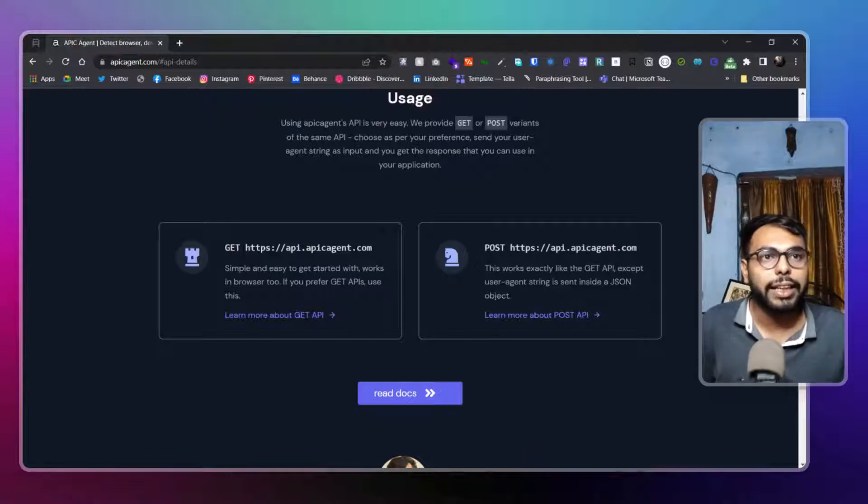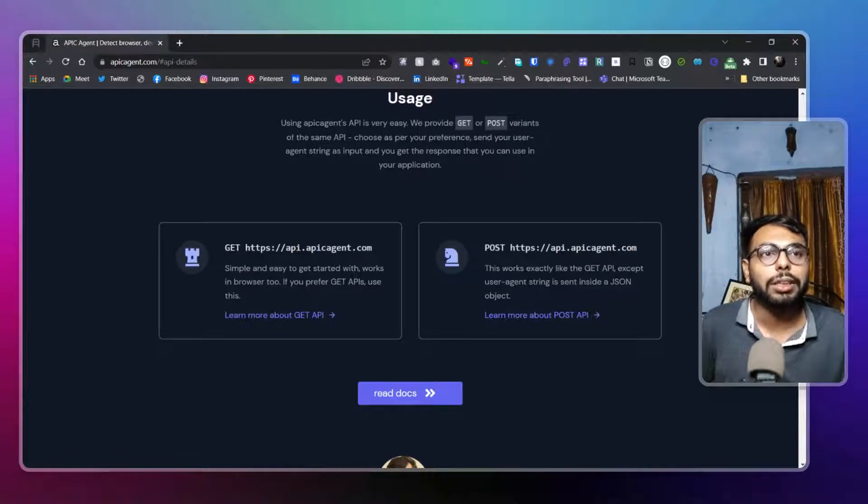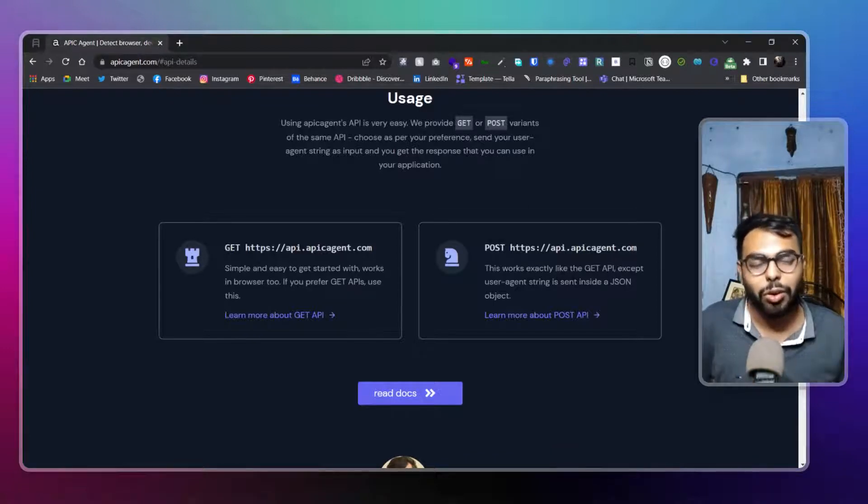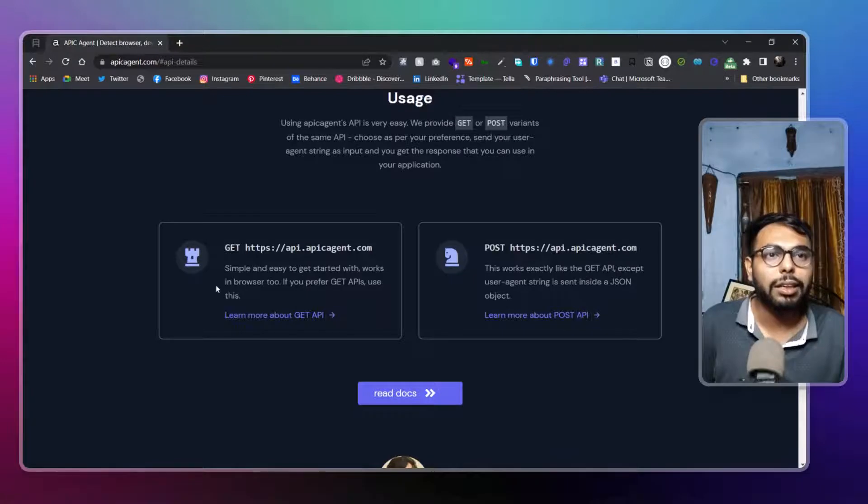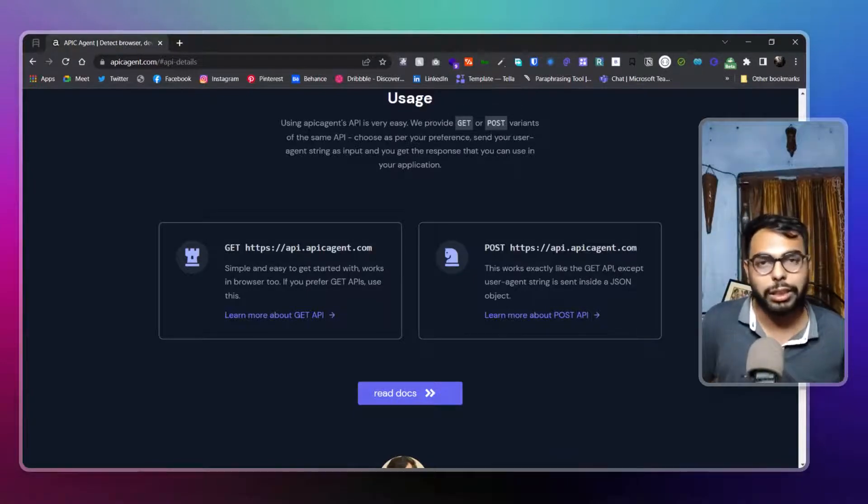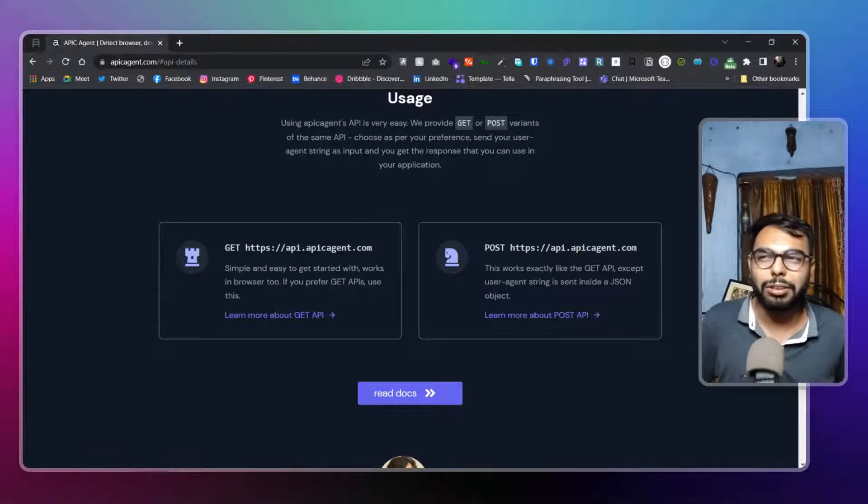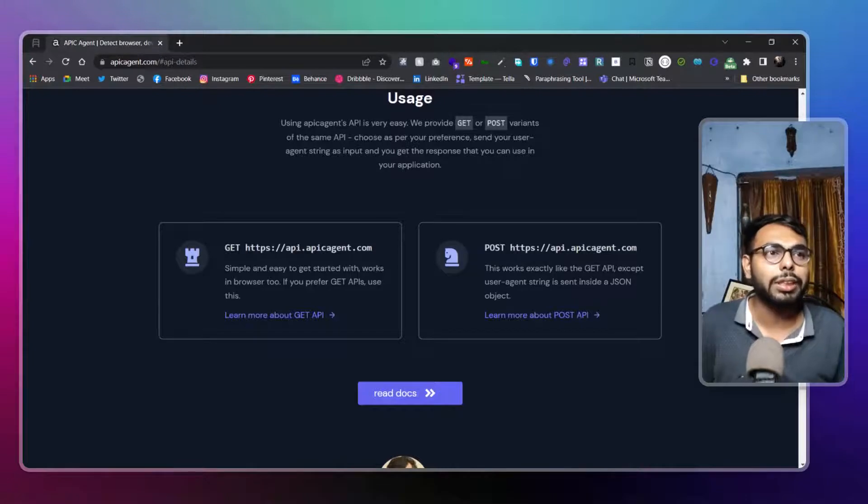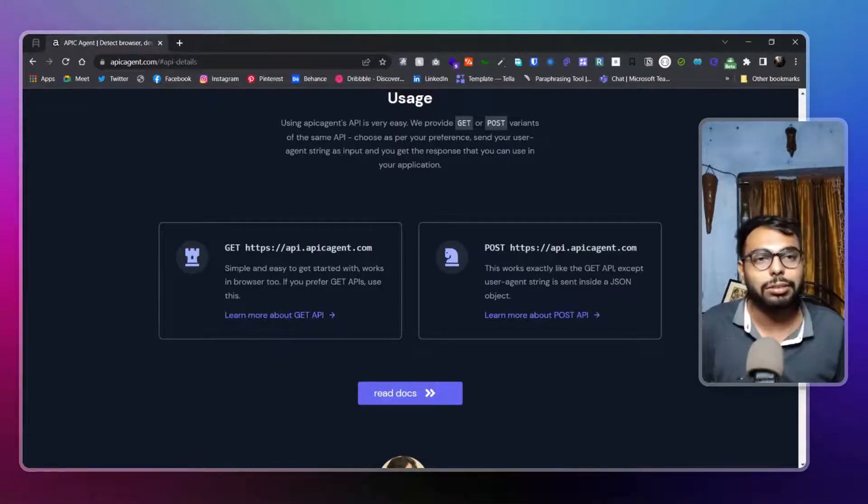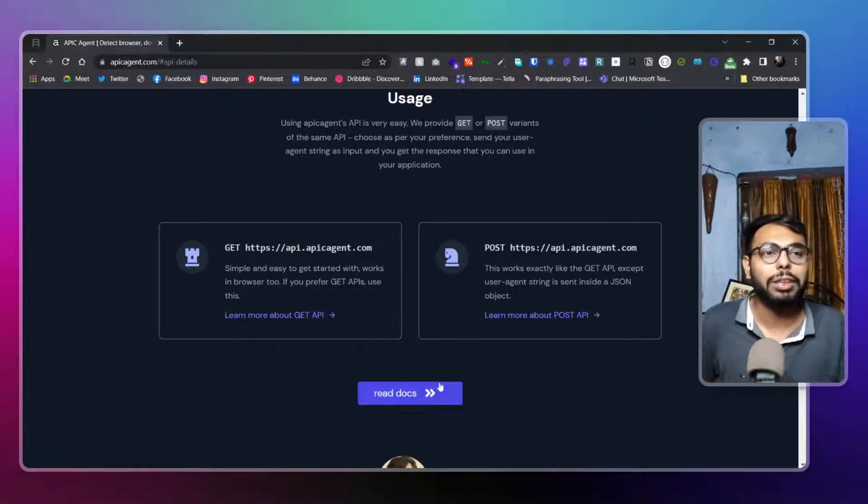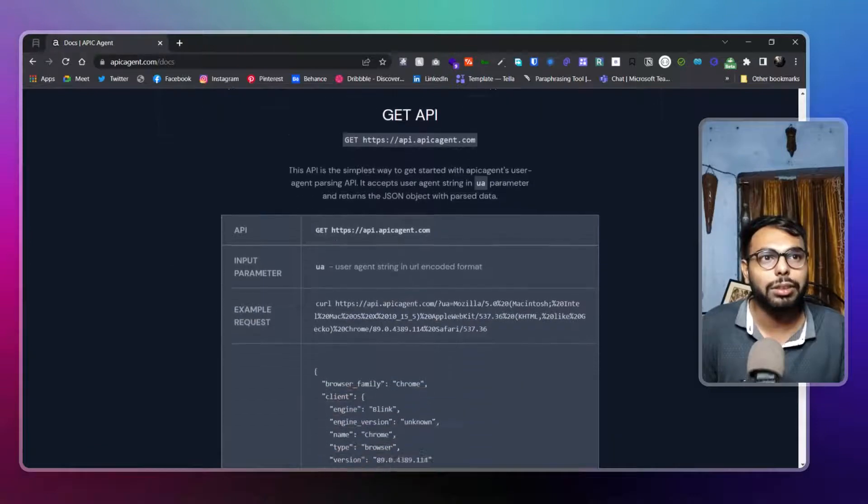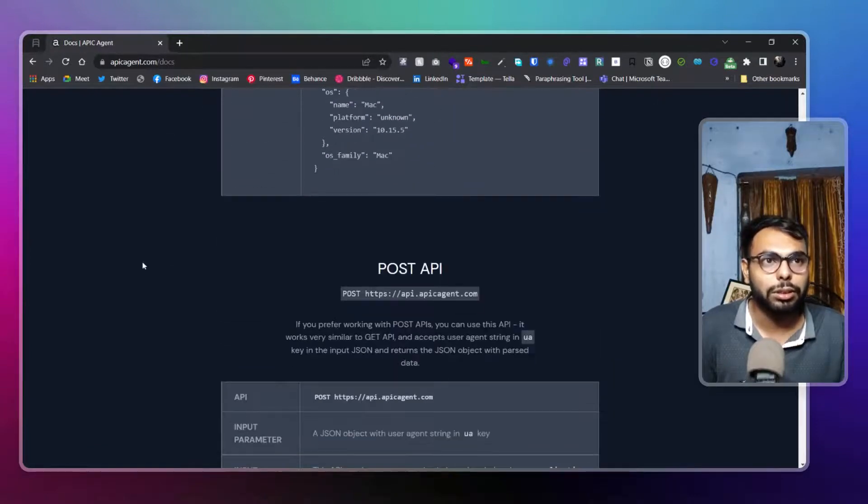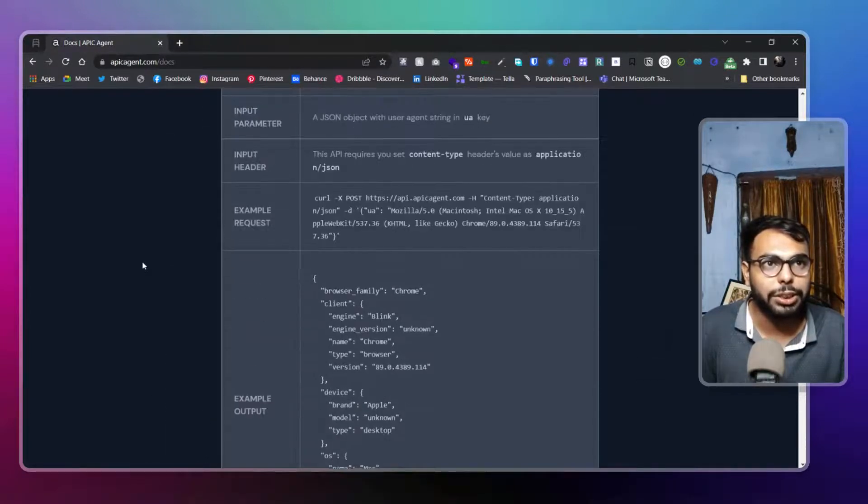You can have the GET request or the POST request. In GET request, you simply call the GET request, and it will generate the JSON format. You can have the POST request as well. In POST request, you have to give the user agent string. That's the simple difference.